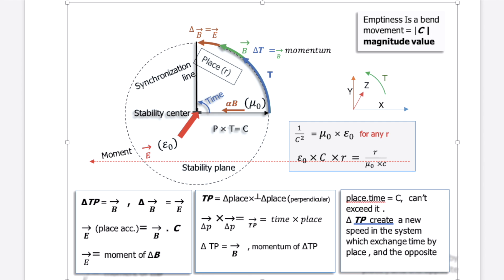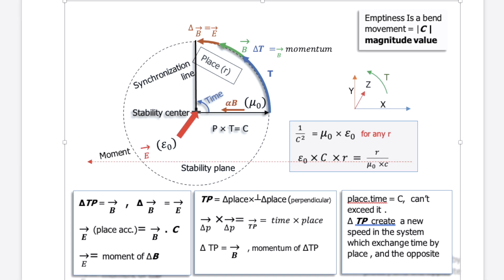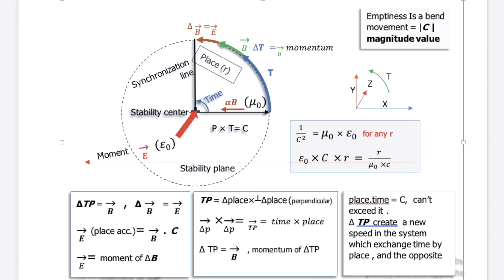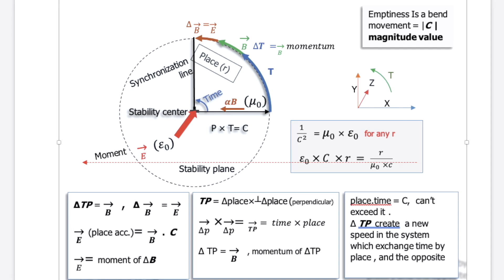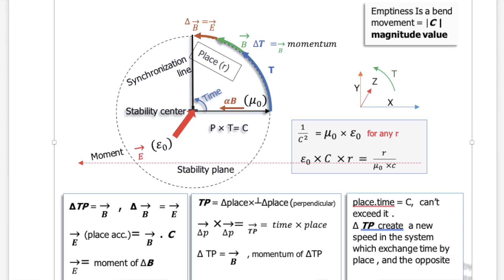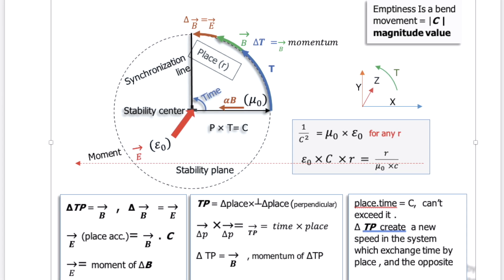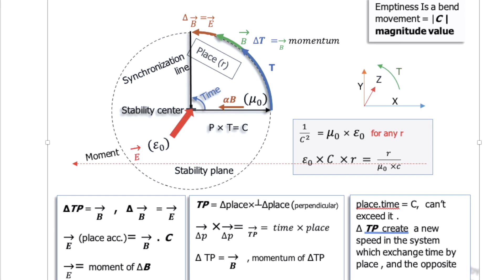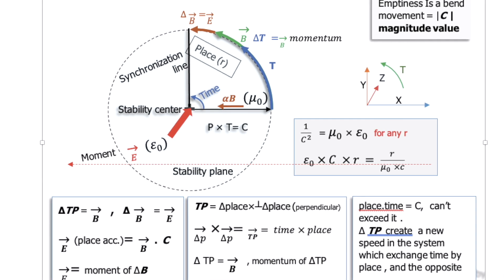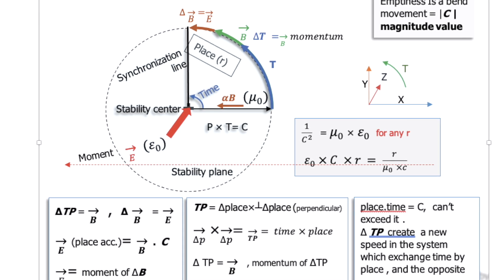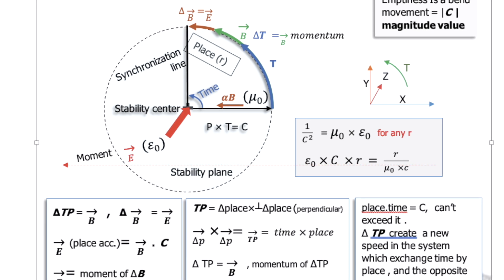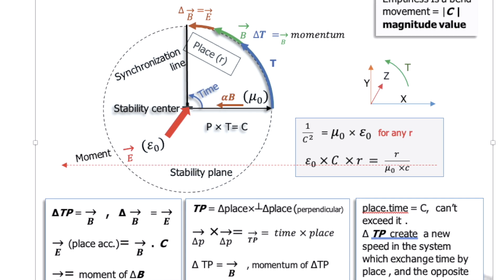We start from delta P, which has E perpendicular on the Z-axis. Delta P on C is composed from a centripetal vector and a Z vector, which is E. When delta P goes and comes back, E goes and comes back, changing its direction on Z.